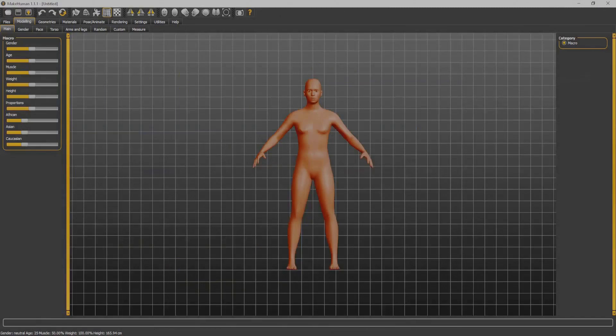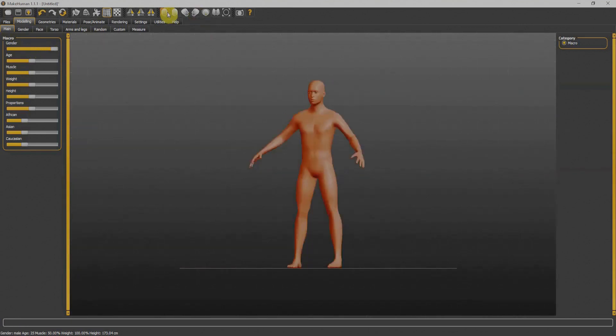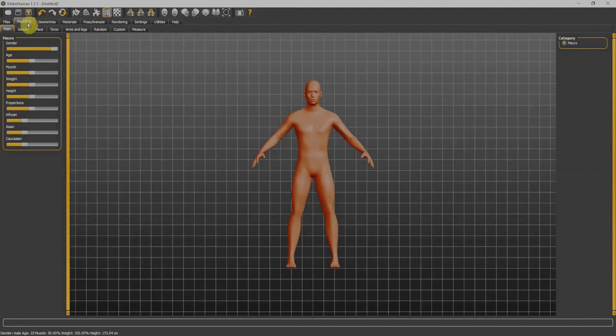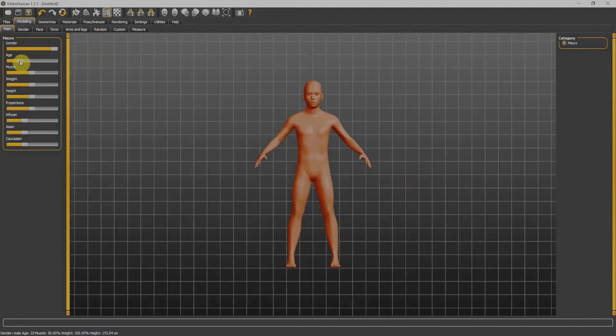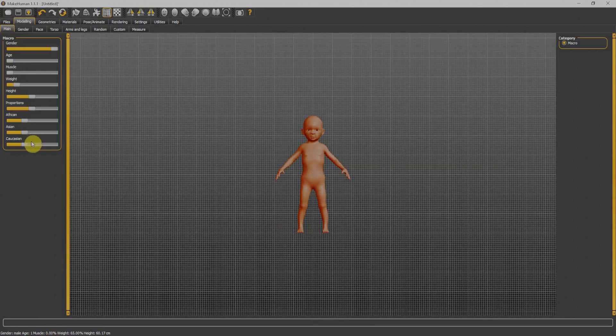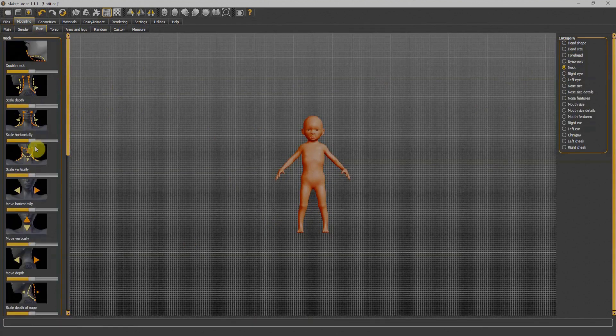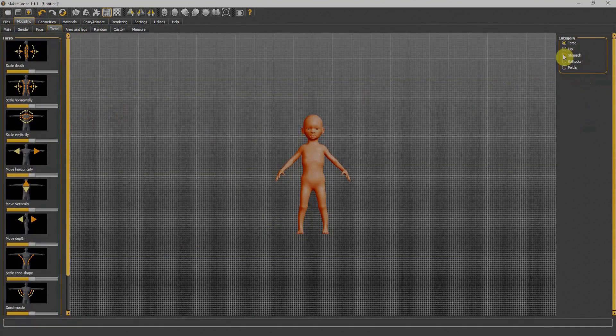At number four, we have Make Human, which is a free, open-source 3D character creator software. Once we start, we'll have a very basic human mesh. It is very easy to customize just with the help of sliders.